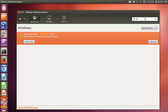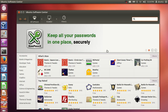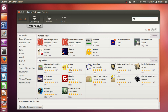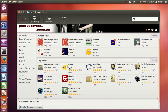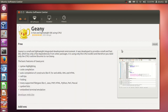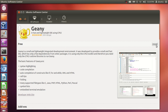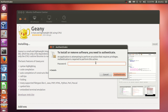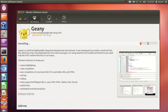For example, if I want to install the Genie IDE, I just select it and you can see there is an install button. When you press install it will be installed in your system. It will ask for your password and then start installing.